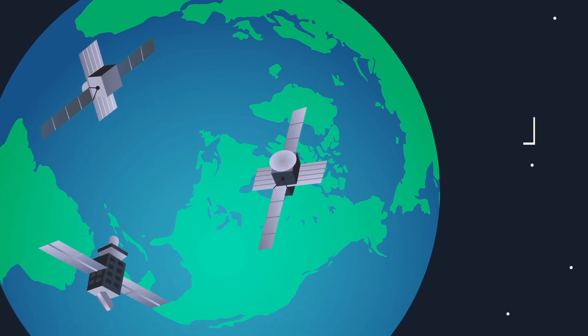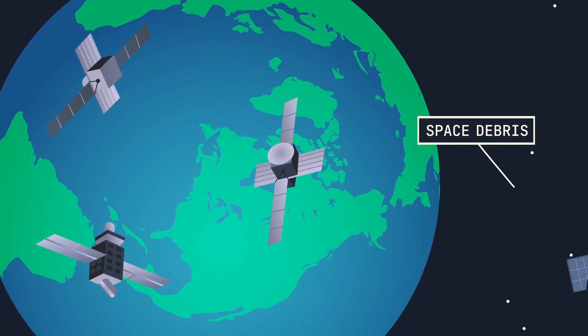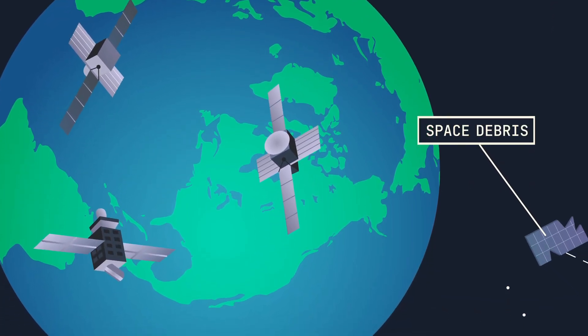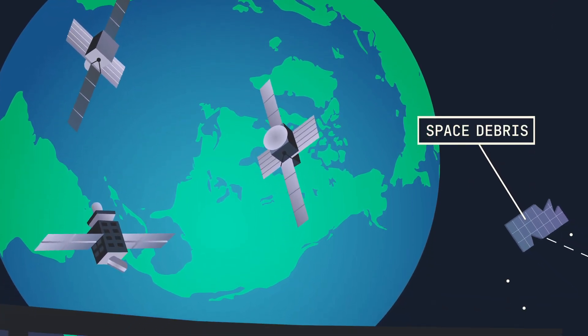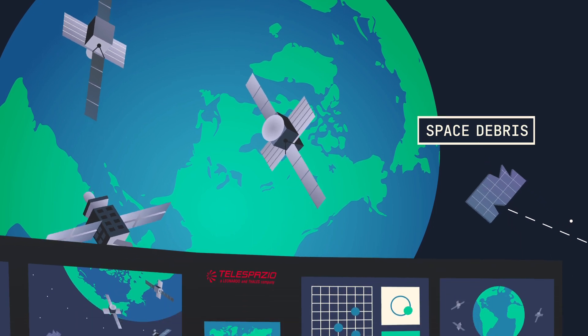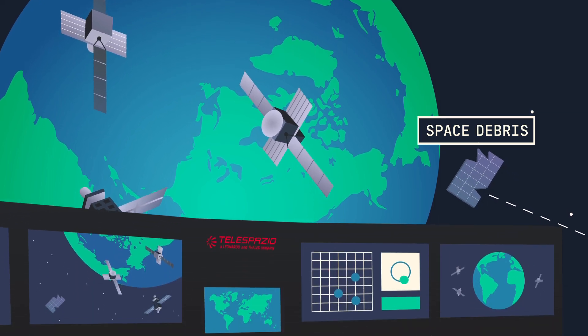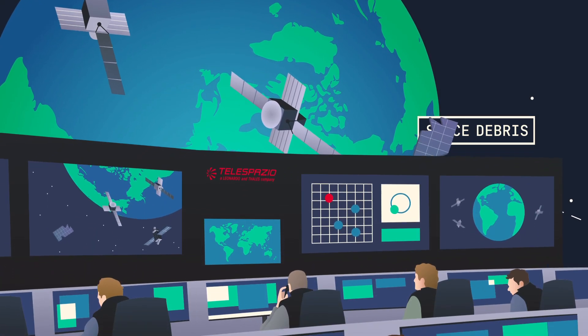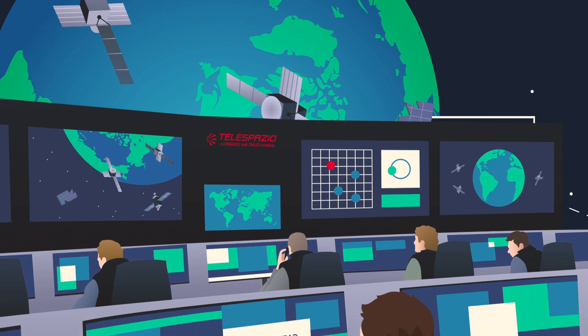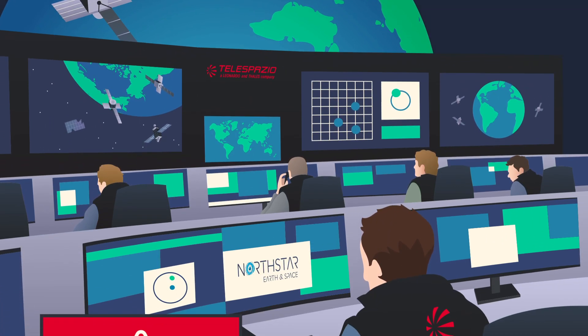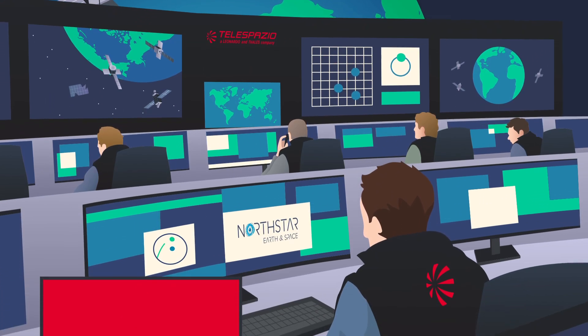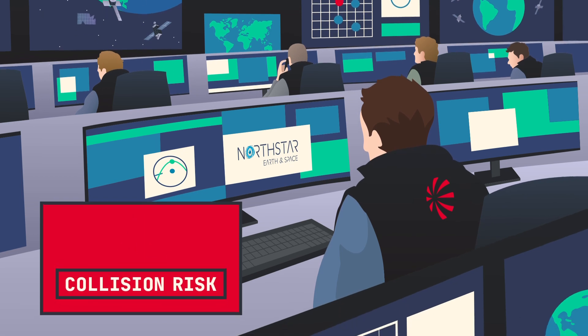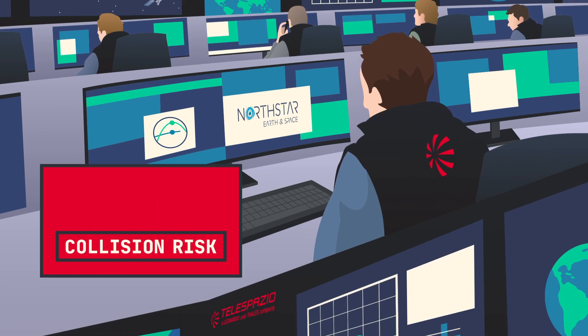Space around the Earth is becoming increasingly congested. Mega constellations, rocket bodies and old satellites that are no longer operational. In such a crowded environment, monitoring and controlling traffic flow is now necessary, somewhat like air traffic which is managed by control towers worldwide.